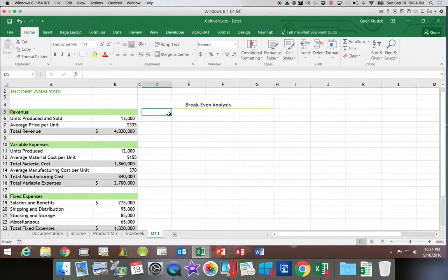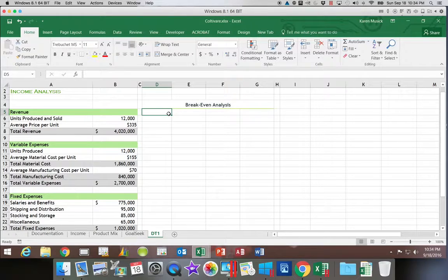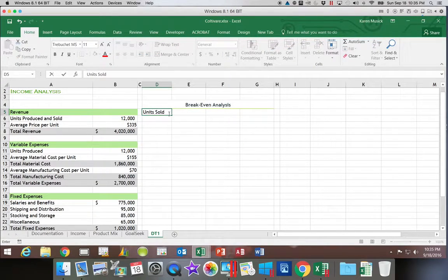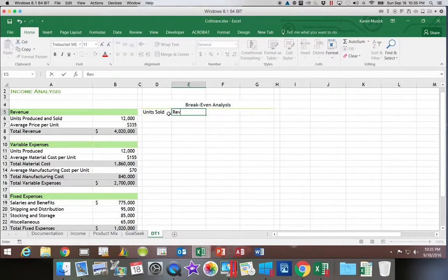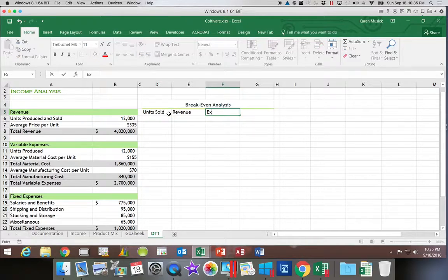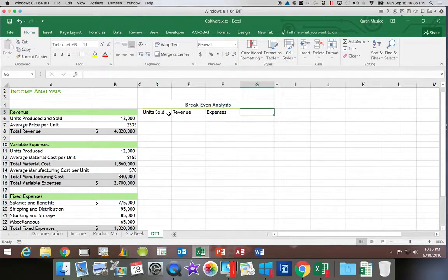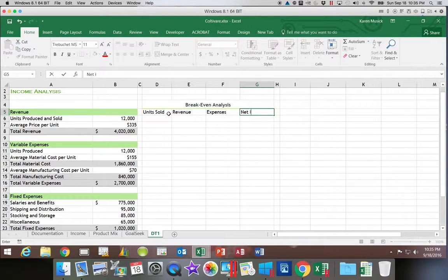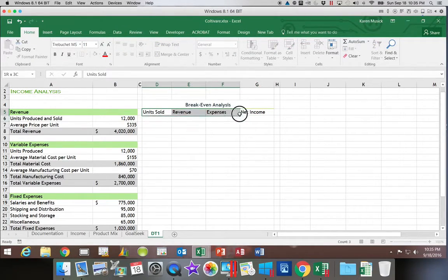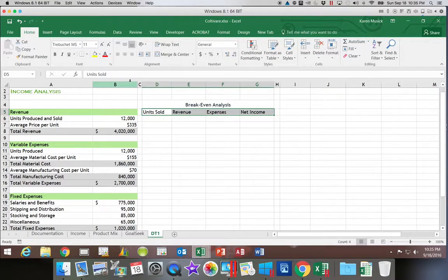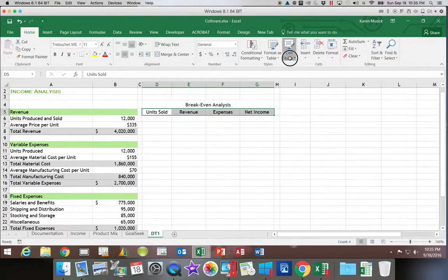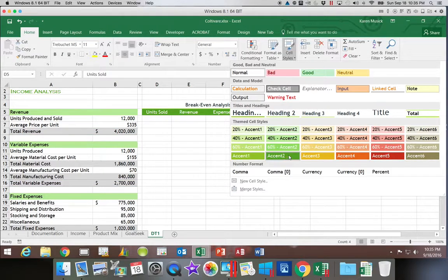and we're going to apply a cell style of headings 3. Next, we're going to enter some column headings. So in D5, we're going to type units sold. Then going across the row, we're going to put revenue, expenses, and in G5, net income. That range of cells, we're going to center, and then apply a cell style of accent 2.